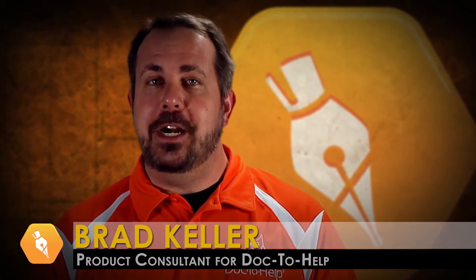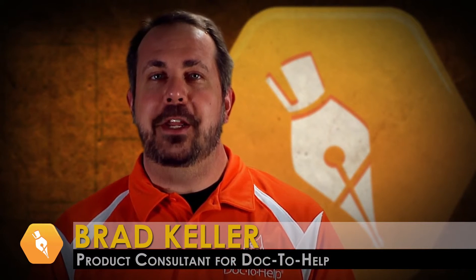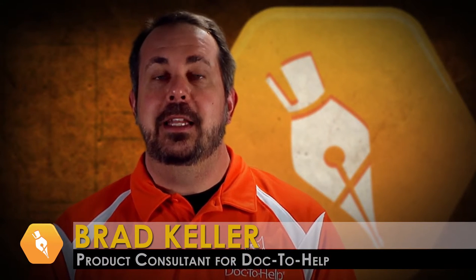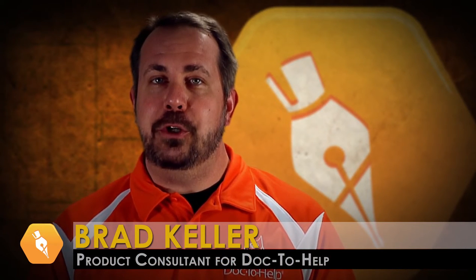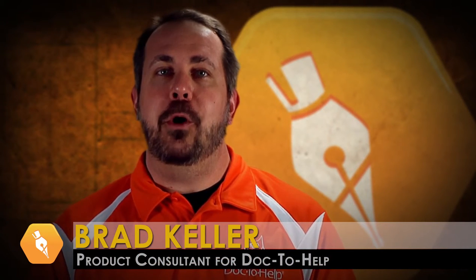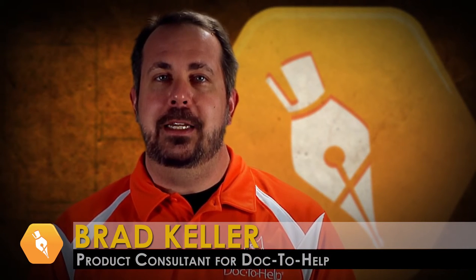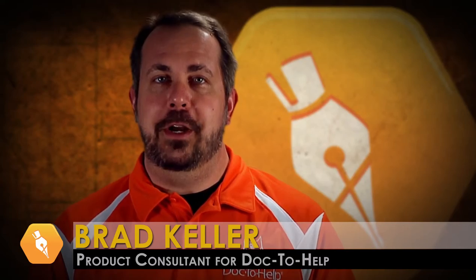As part of our ongoing Doc2Help training video series, today I'm going to show you how to view your output content in the preview window.